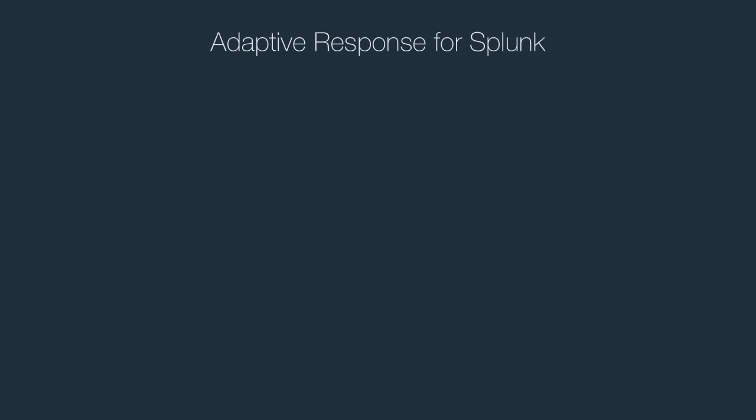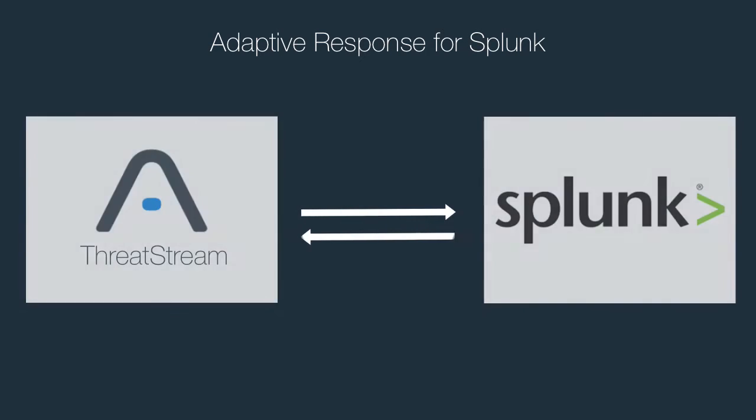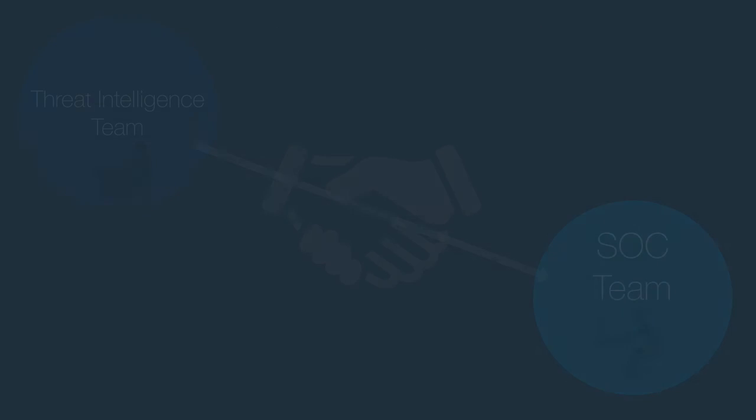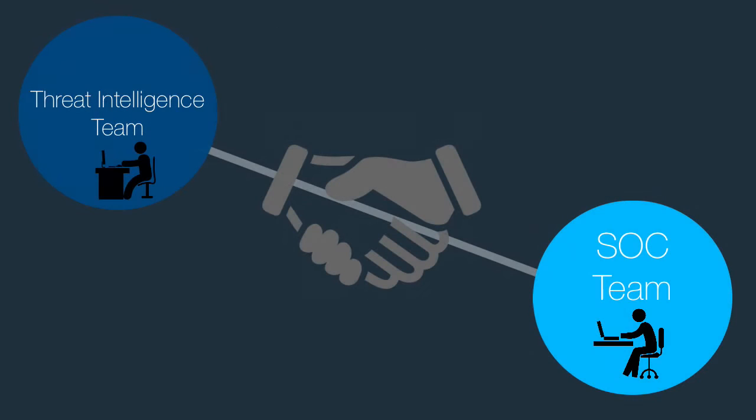Anomaly's adaptive response action for Splunk Enterprise fosters bi-directional sharing between Splunk and the ThreatStream platform, uniting SOC analysts and threat intelligence team efforts.